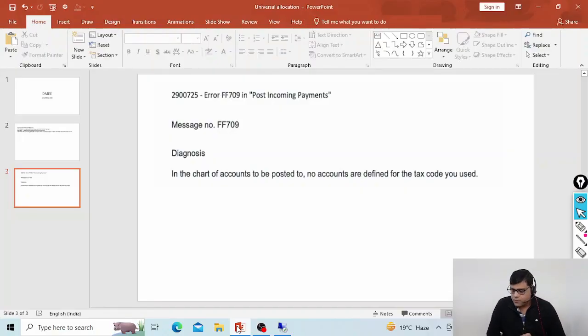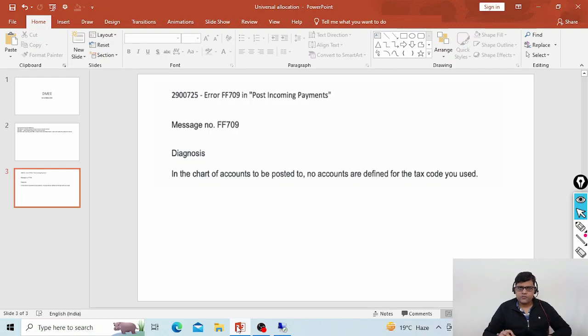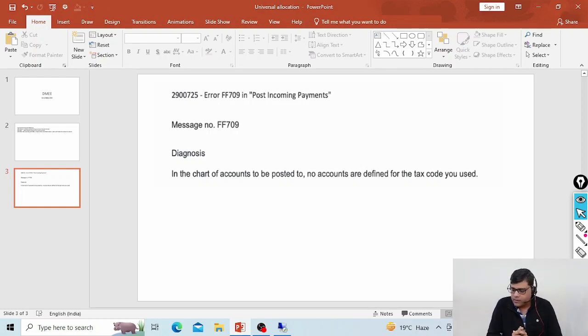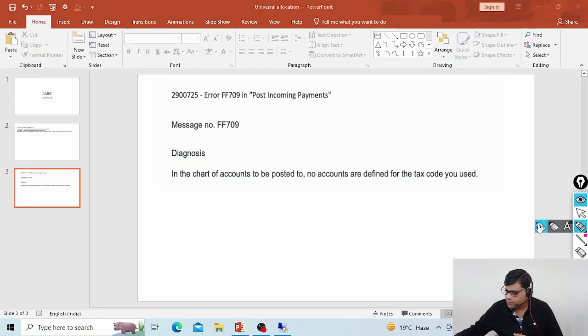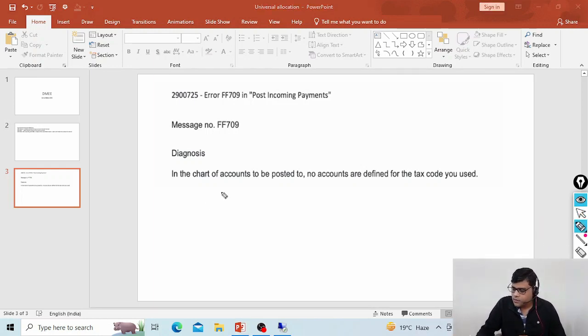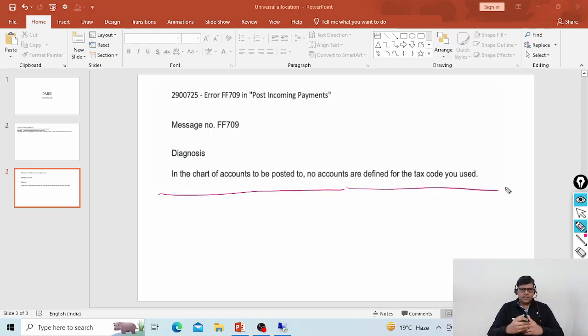This question is related to one customer invoice, but particularly this issue is related to some taxation. Let's go into the PPT and understand what that question is and what the issue is here. So here as usual the message number is related to that particular error, and the question is: in the chart of accounts to be posted, no accounts are defined for the tax code.